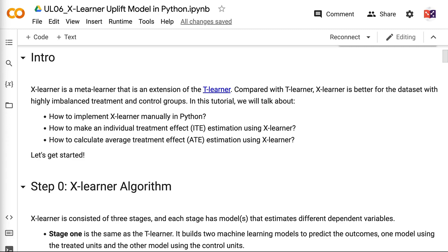Welcome to GrabNgoInfo. XLearner is a meta-learner that is an extension of the T-Learner. Compared with T-Learner, XLearner is better for datasets with highly imbalanced treatment and control groups.